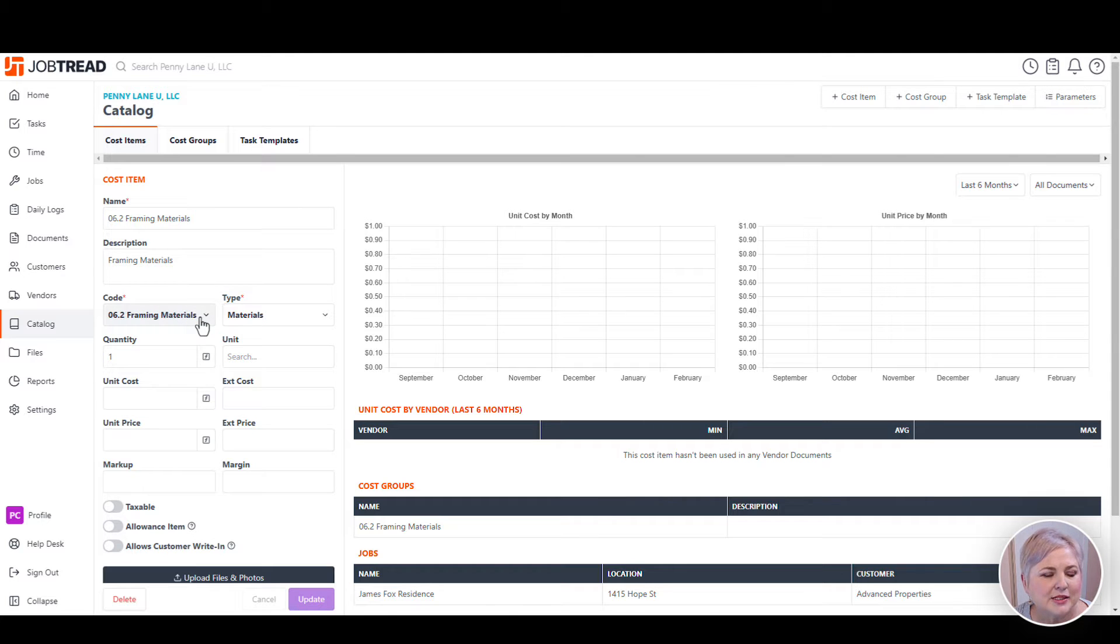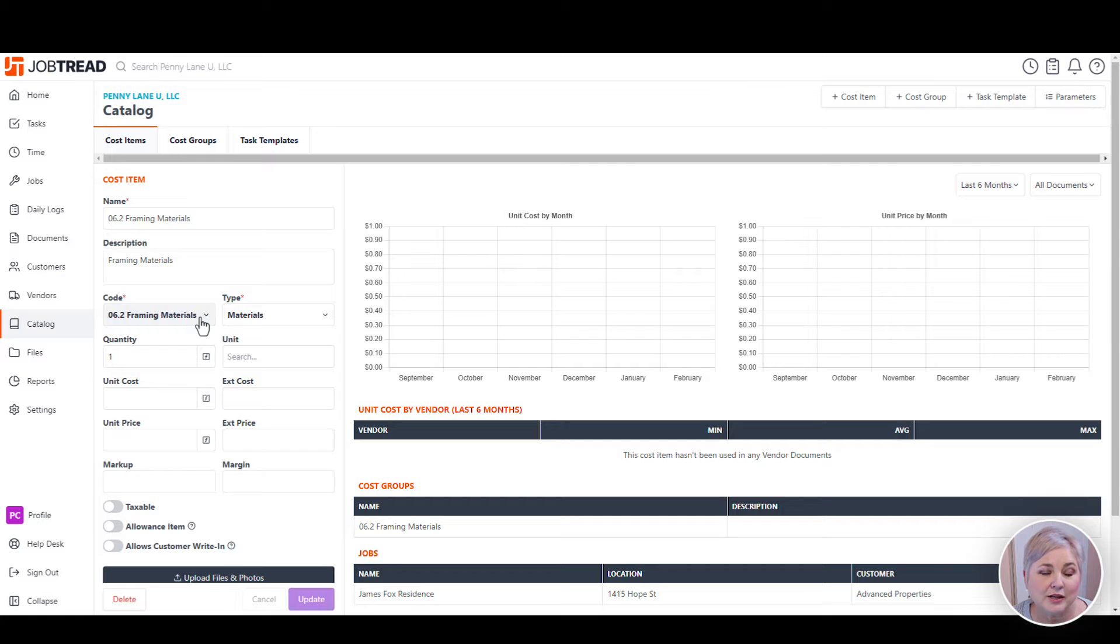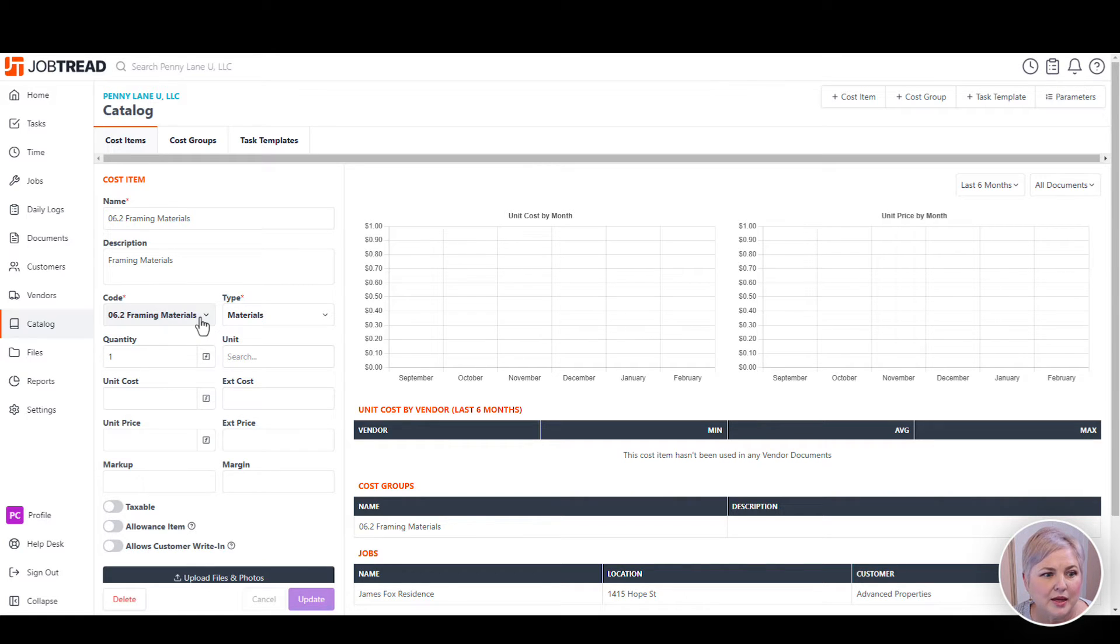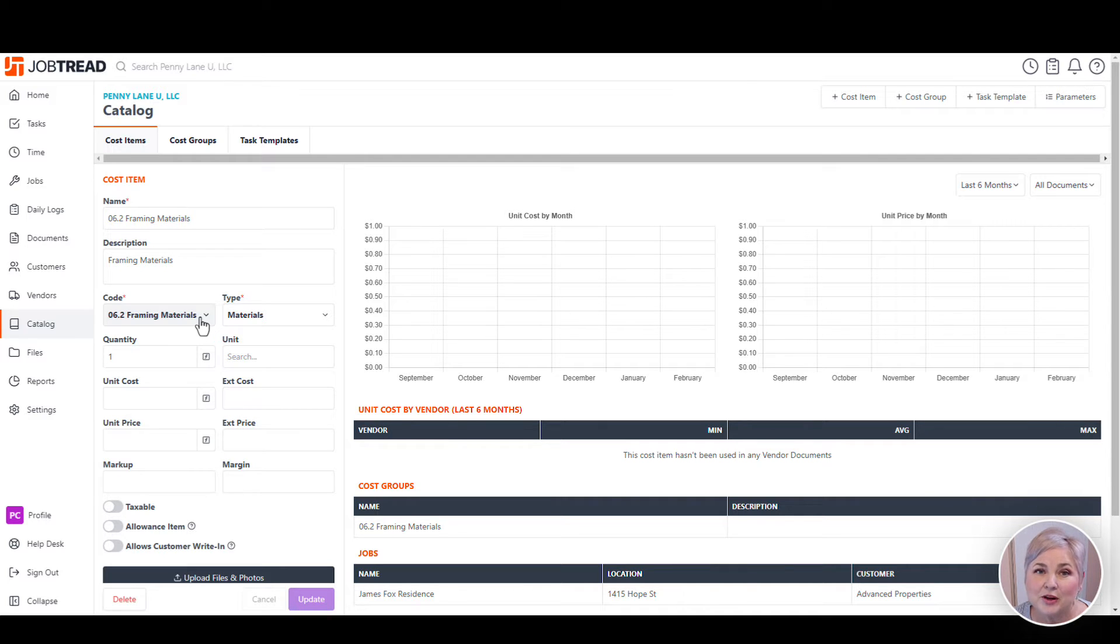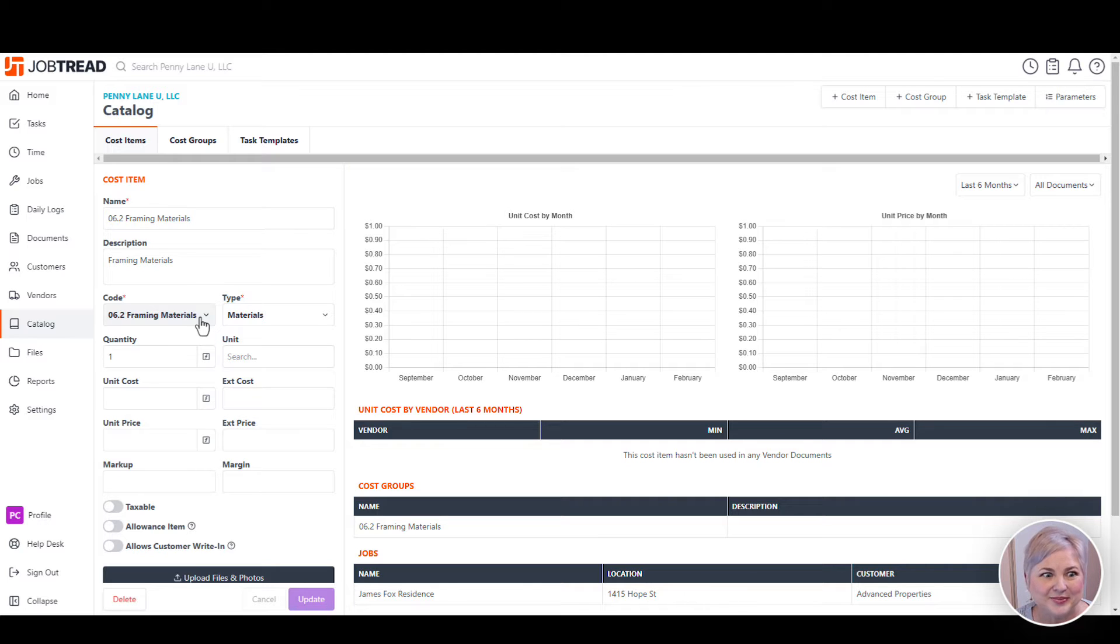It's here inside the cost item that I'm going to map to a cost code in Job Tread. It's really important to make sure that every cost item in Job Tread is mapped to a cost code or you're going to have syncing issues with QuickBooks Online.